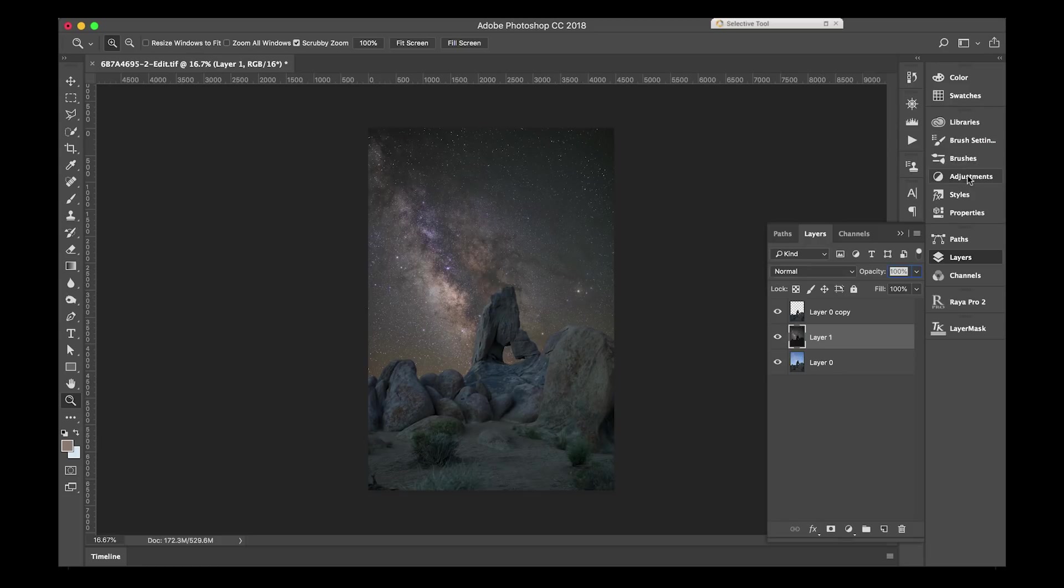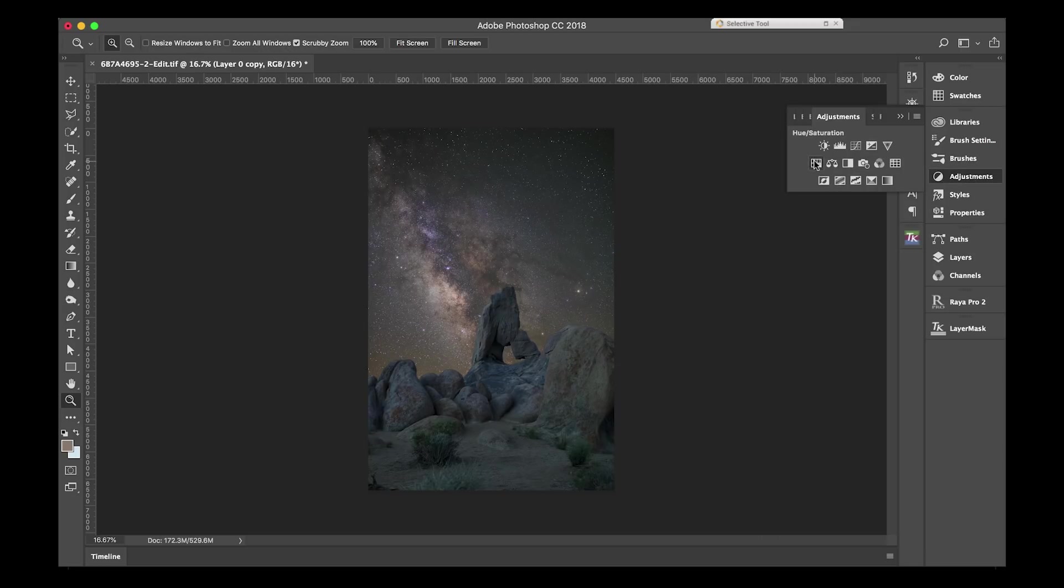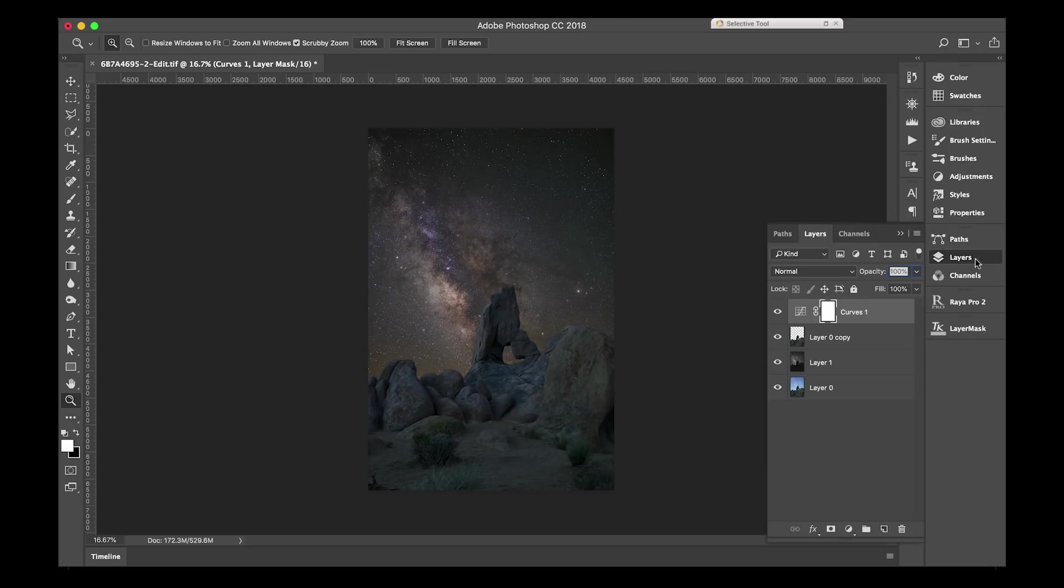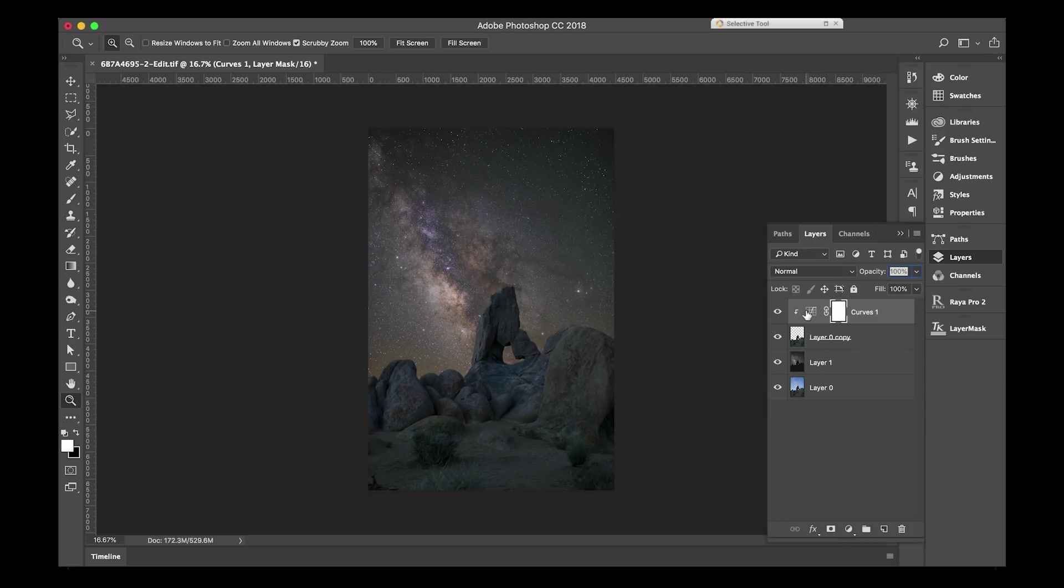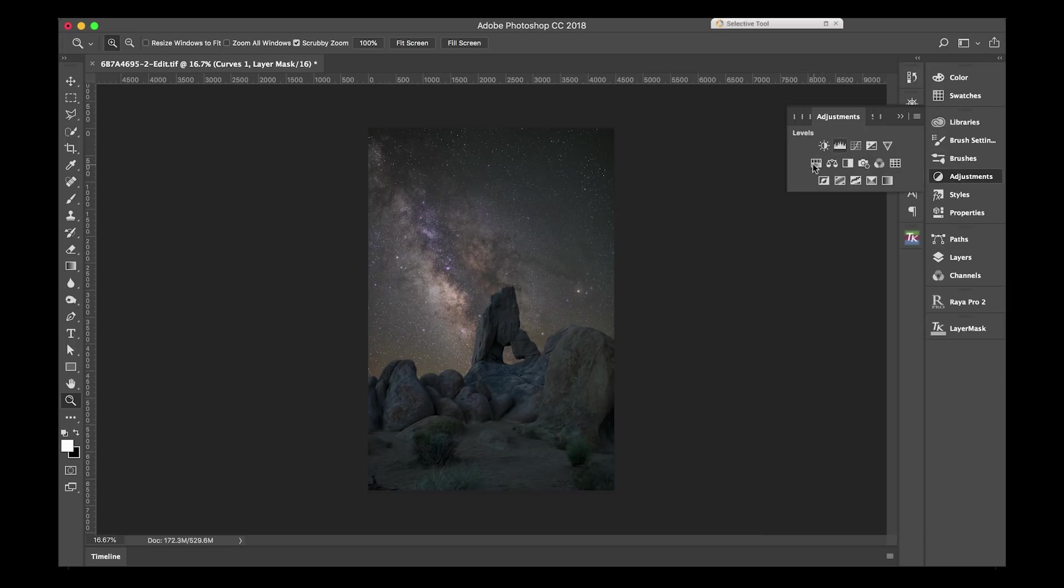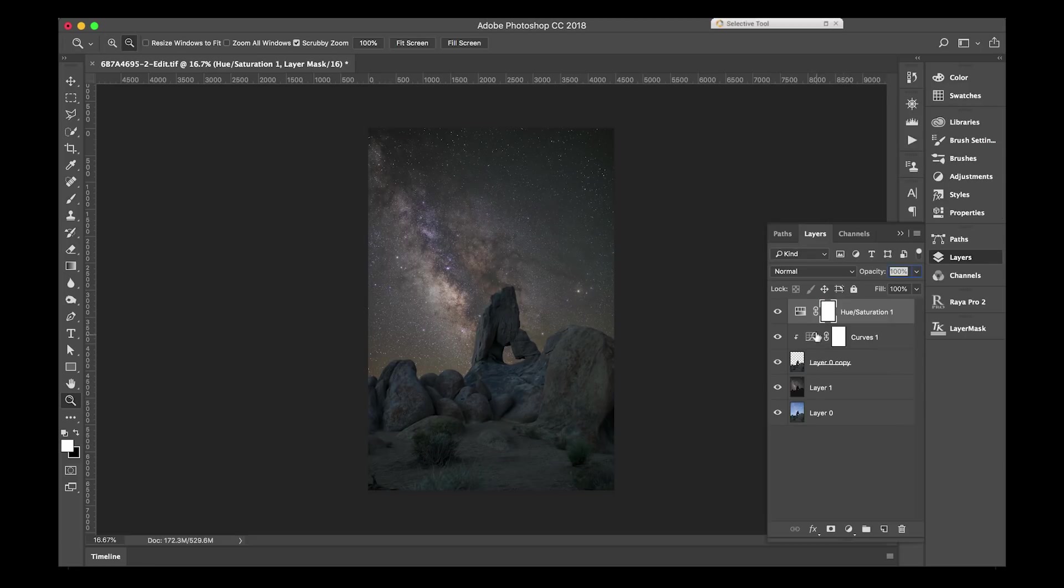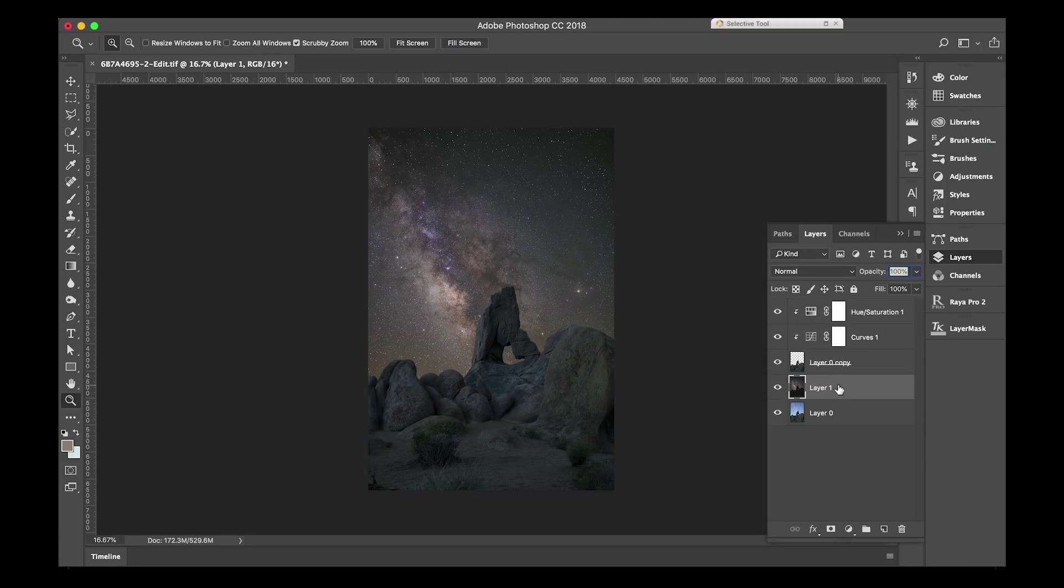So in the adjustments layer, I'll open up both a curves layer and just kind of bring that down a little bit while also making sure that it only is affecting my top layer. I'll also bring in a hue and saturation layer and just bring my saturation down a little bit and also make sure this is only applied to the first layer.